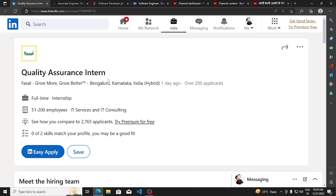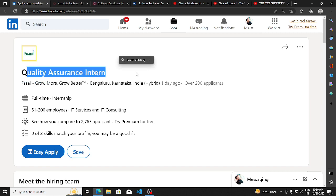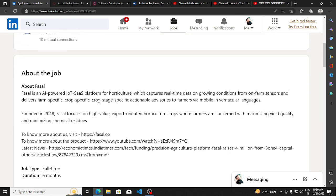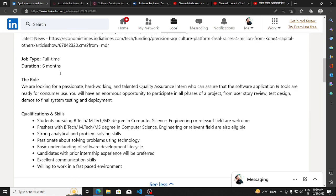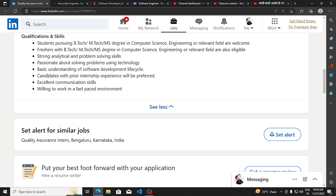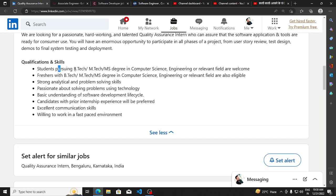Hi everyone, in this video I will list some hiring opportunities with you. First one is from Fasal. They are hiring for a Quality Assurance Intern. You can read about the basic qualifications, and they are hiring for BTech.